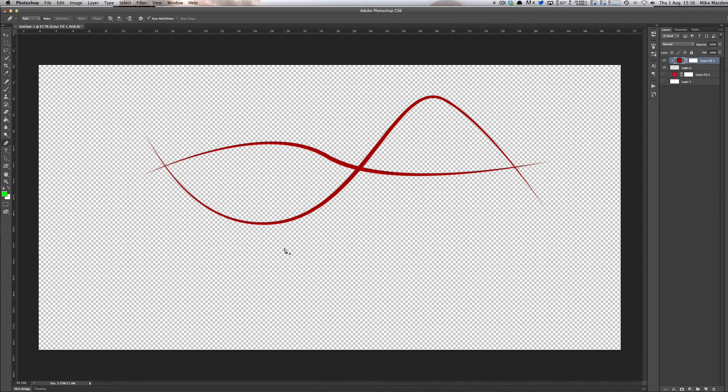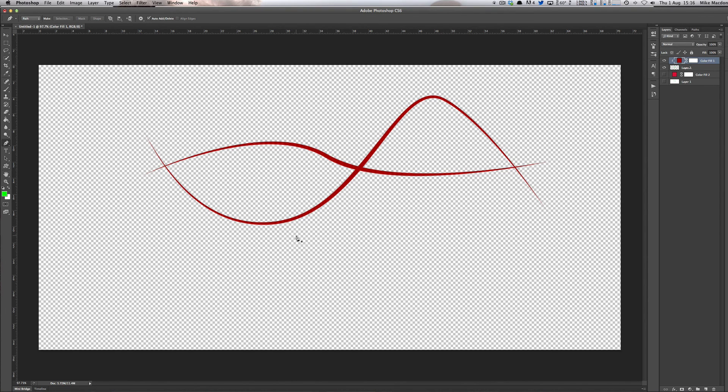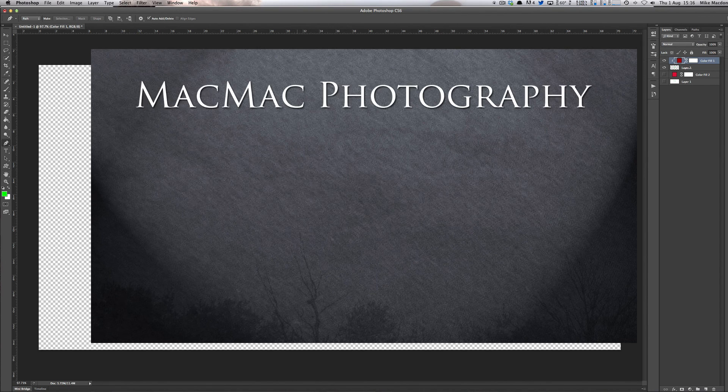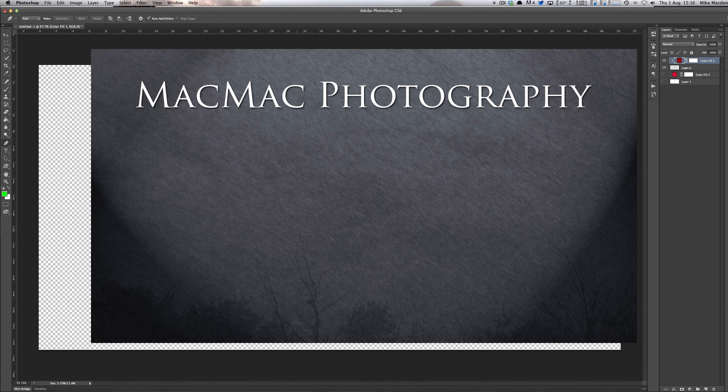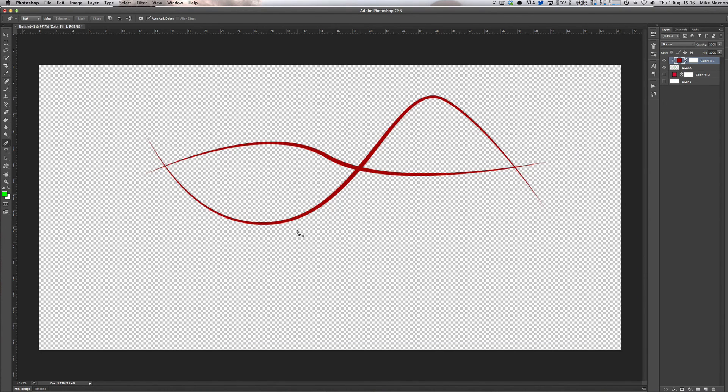Awesome. If you want to, please head over and like my Facebook page. You can find that at www.facebook.com/MacMacPhotography. And also just my website, macmacphotography.com. And also subscribe to my YouTube channel, which you're watching this on, which my username for that is as always MacMacPhotography.